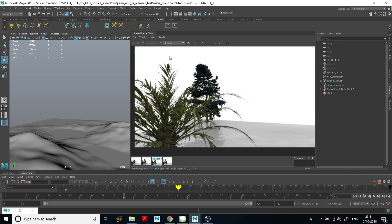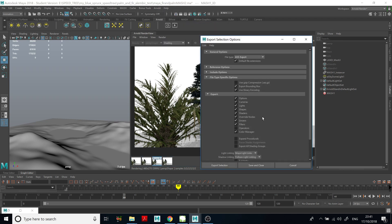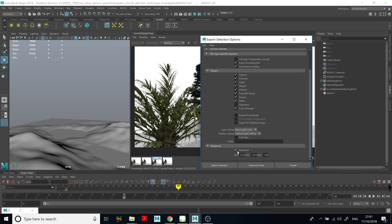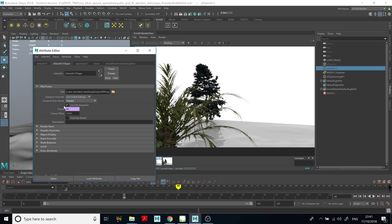So here is how we can make the standins an animated sequence of standins working in Arnold. The first step was to click the Sequence button during export, and the second step was to click Use File Sequence in the standin settings. Thank you for watching.